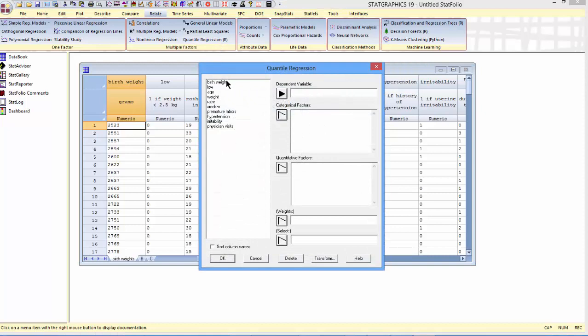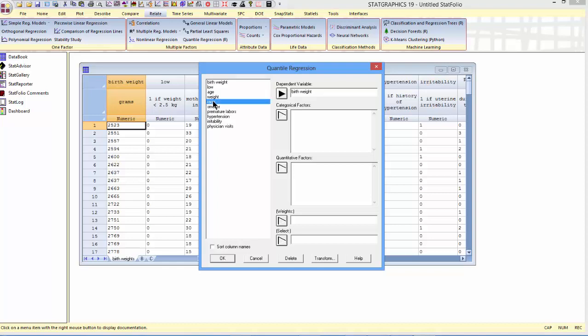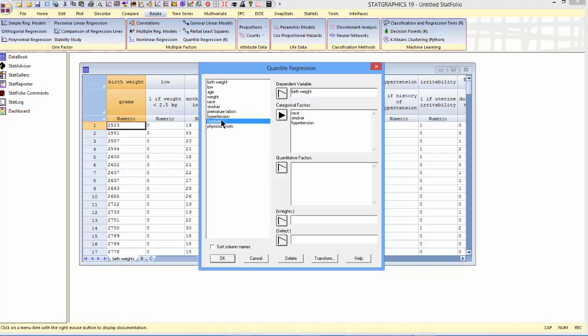On the Data Input dialog box, I'll specify birth weight as the dependent variable. The independent predictor variables are race, smoker, hypertension, irritability, those four are categorical, and then weight is a quantitative factor.